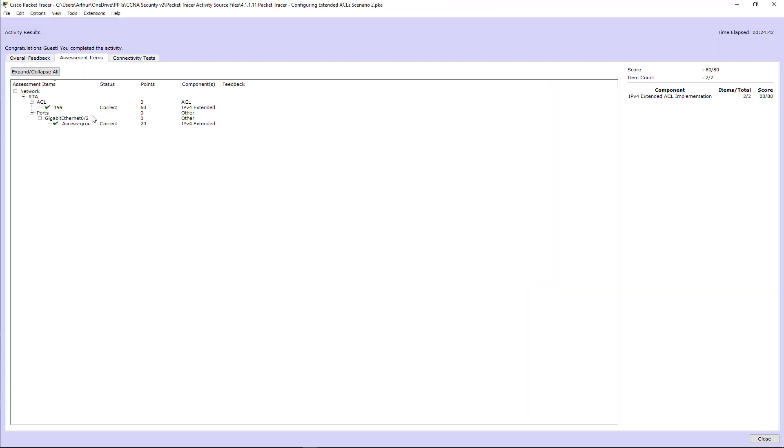Let's go ahead and verify. Assessment item. 100%. If you have any questions about this lab, please let me know. If you have any questions, leave comments below.